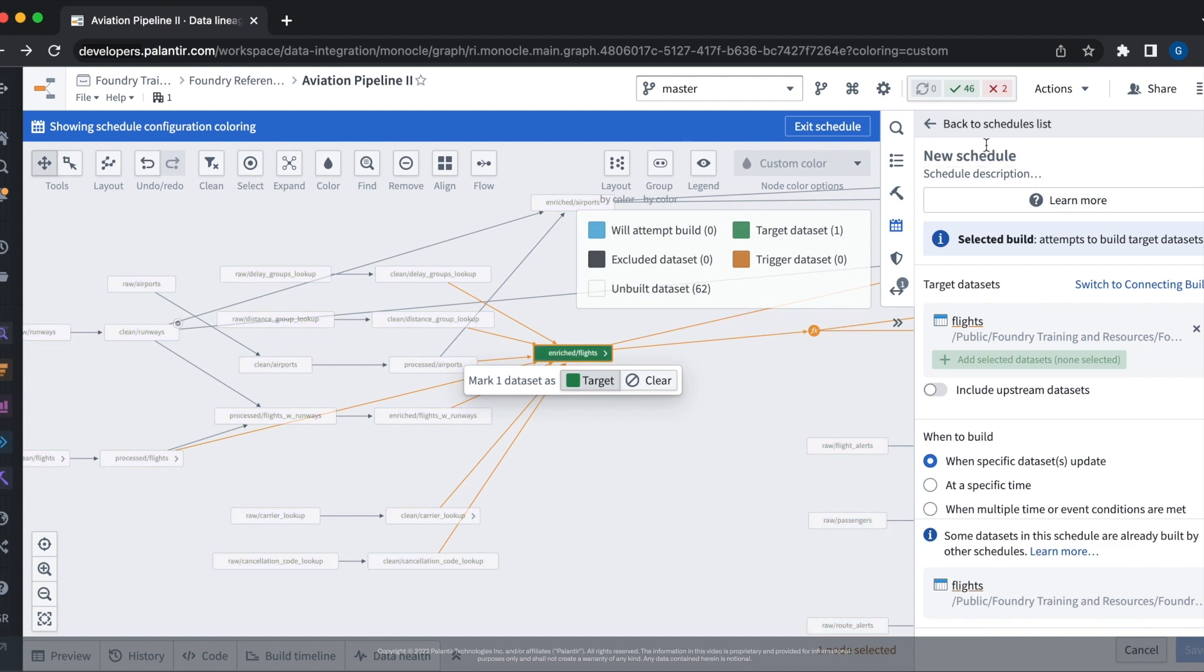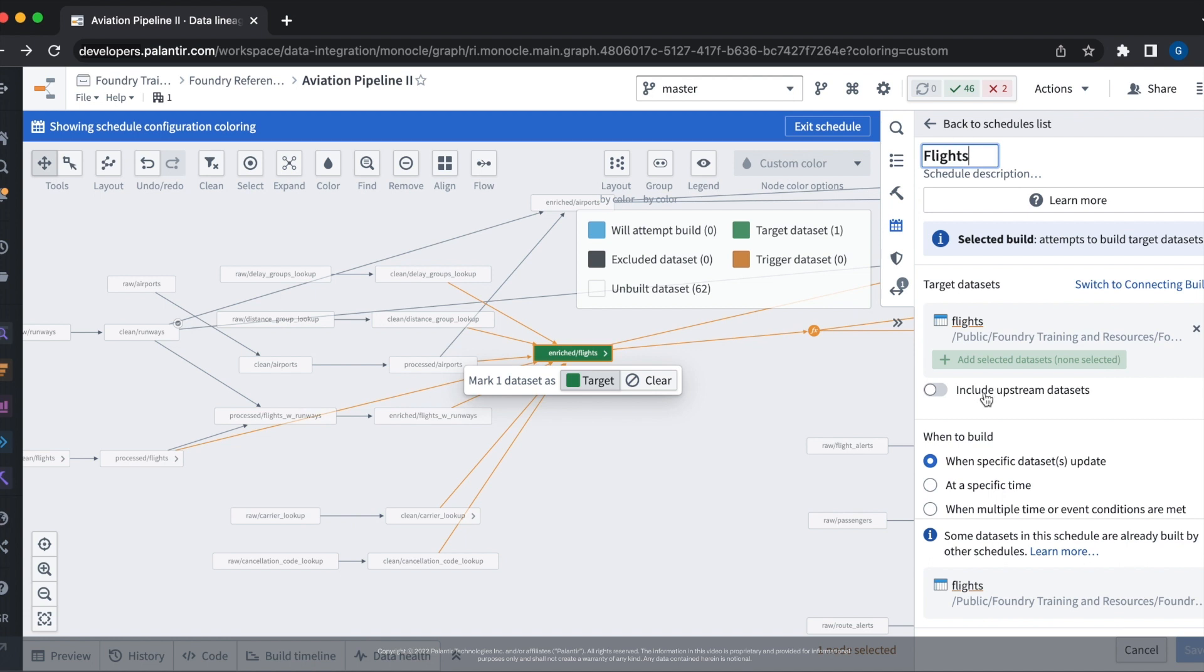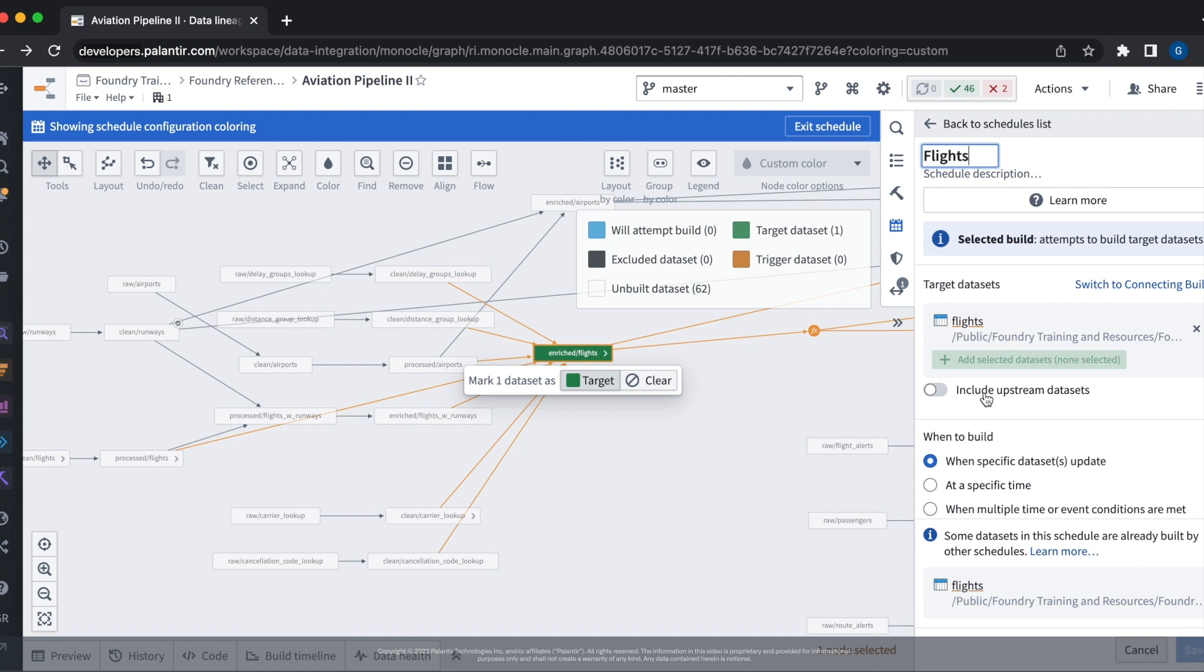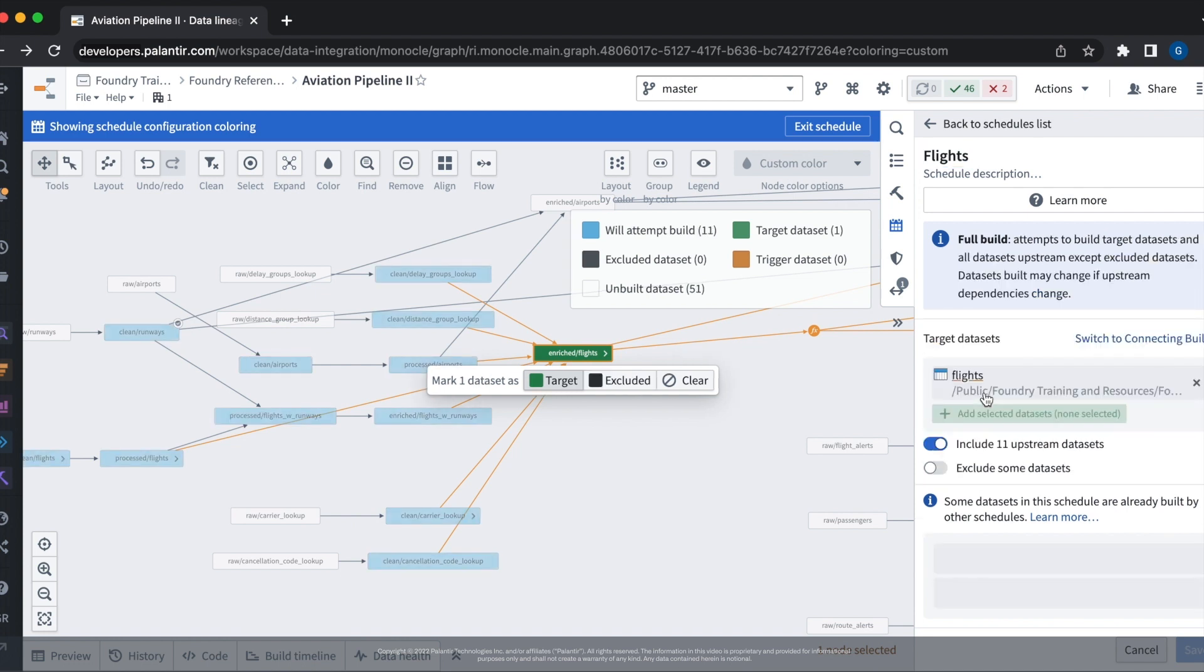Now we see that the data set is set as a target. Let's go ahead and give our schedule a good name. Because we've divided up the data ownership in our pipeline, this schedule can be set up to build in whatever configuration we want. For this use case, we're going to go ahead and set it to be a full build.